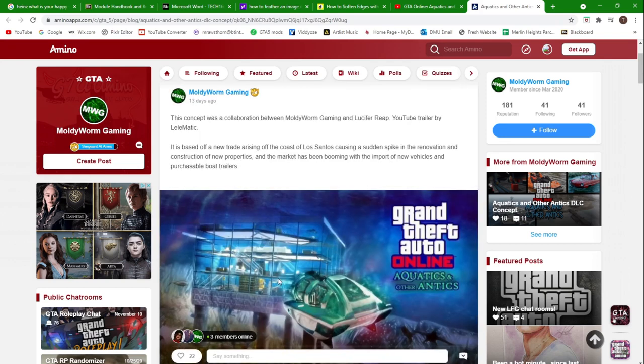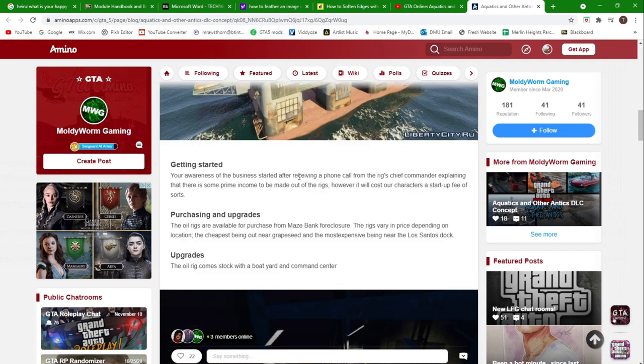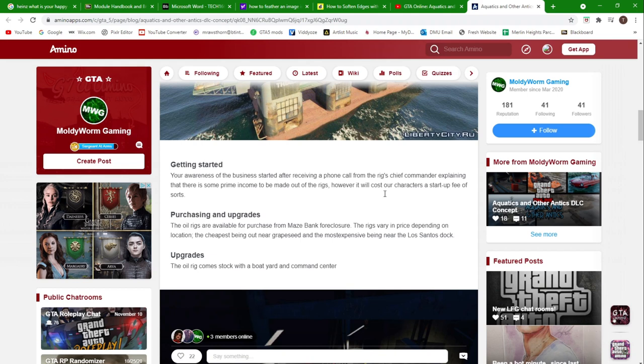Getting started: your awareness of the business started after receiving a phone call from the rigs chief commander, explaining that there is some prime income to be made out of the rigs. However, it will cost our characters a start-up fee of sorts.